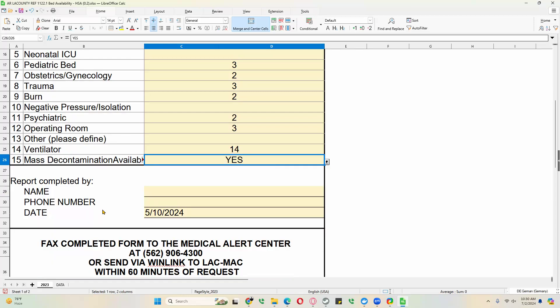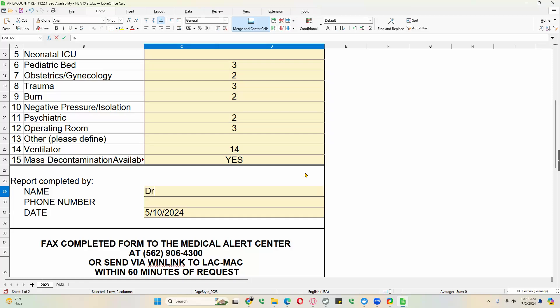The report completed by will be the name of the person you're working with at the hospital. Let's go with the default for Arlington. That's Dr. No. James Bond fans will know where that's from. And the phone number. Always enter a phone number. Phone numbers on all LA County Medical Alert Center documents are required, because that allows the Medical Alert Center to call if there are any questions and confirm that it's a legitimate request or legitimate report. So please fill that in.